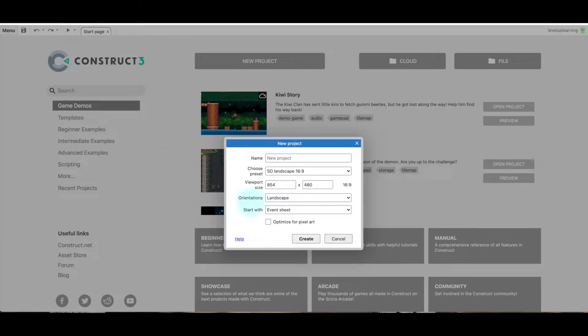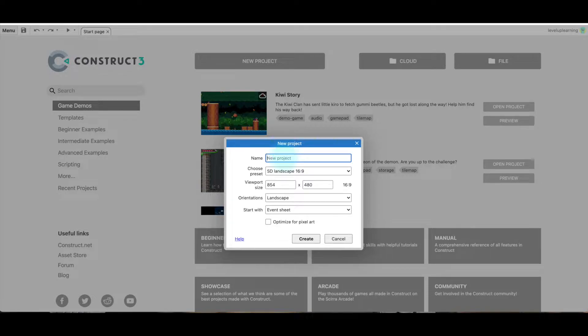In this project, the values are going to be for scrolling from left to right. So here's a new project, I'm just going to name it Side Scroll.